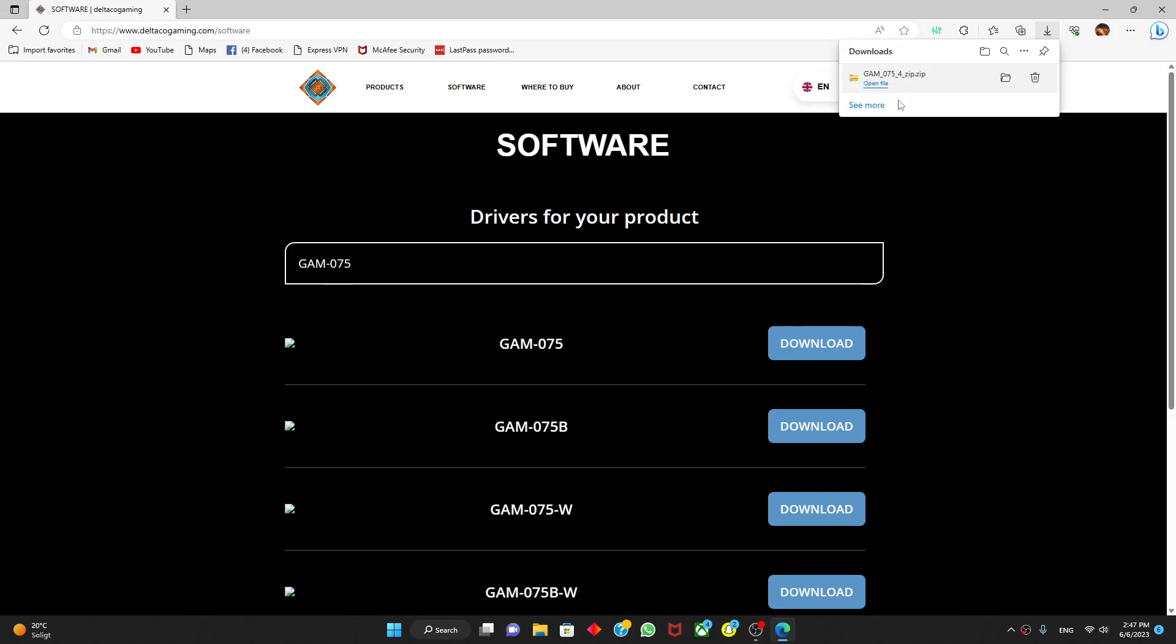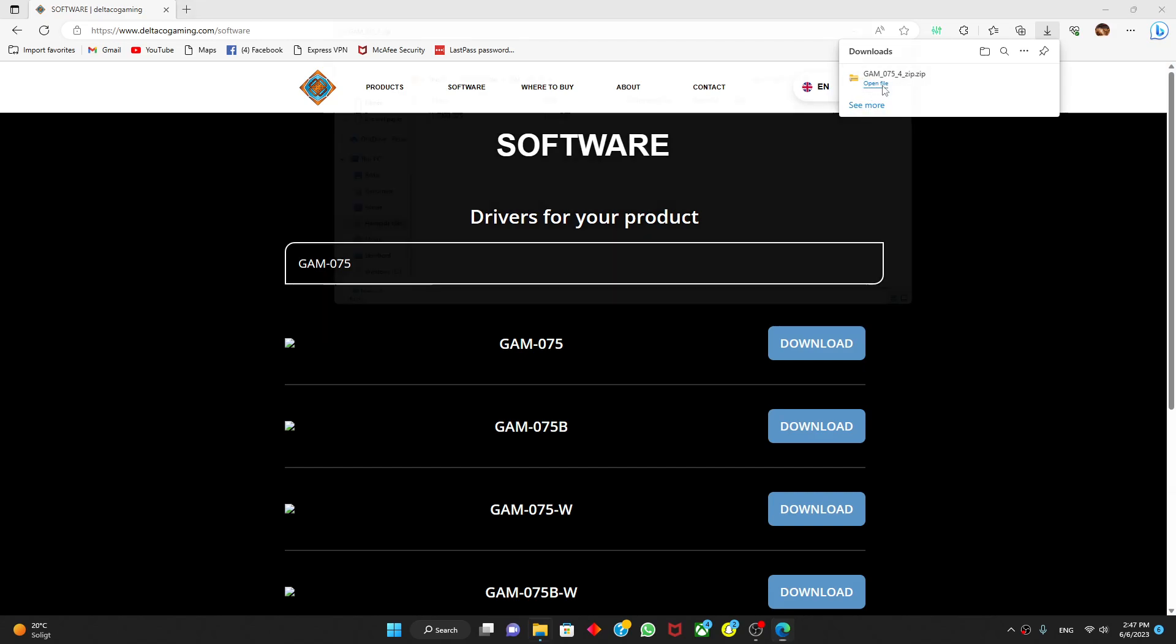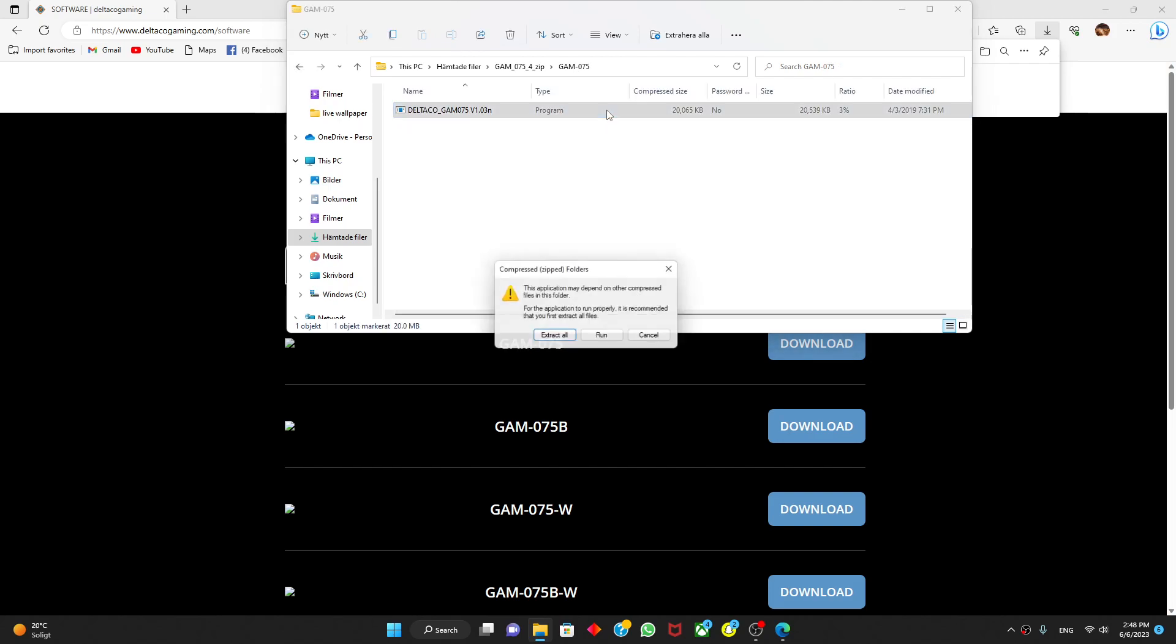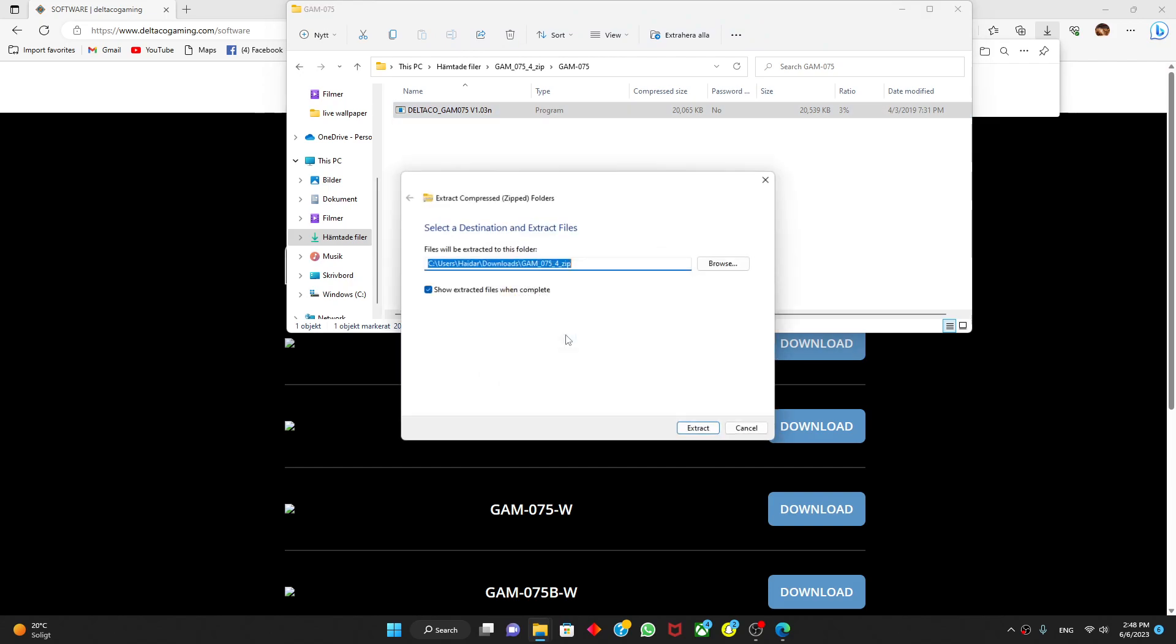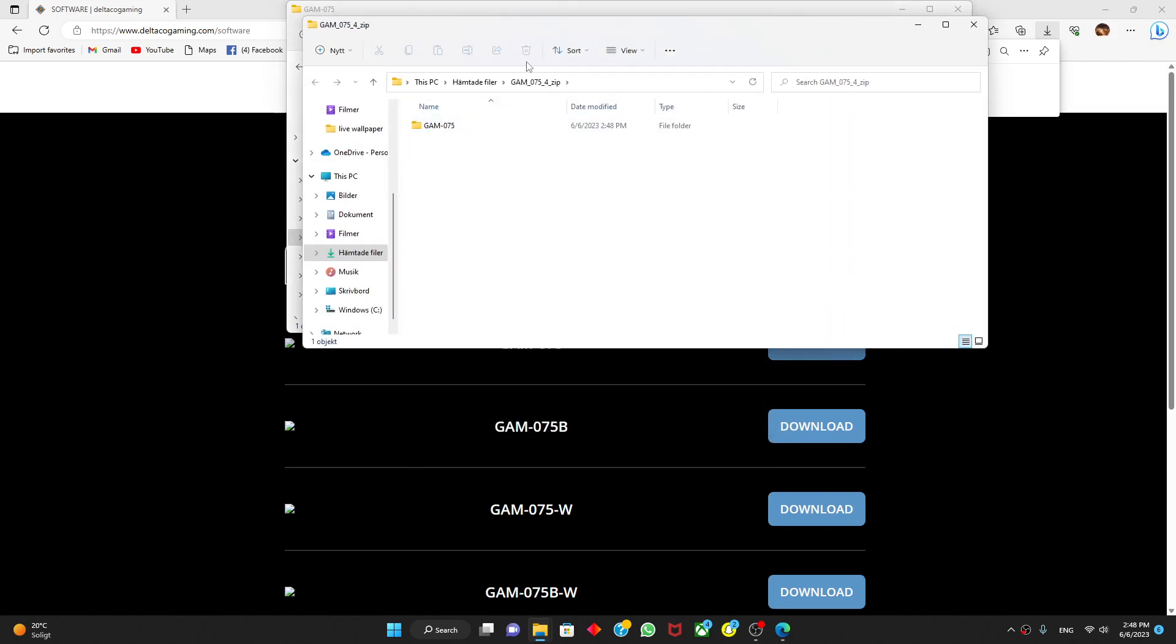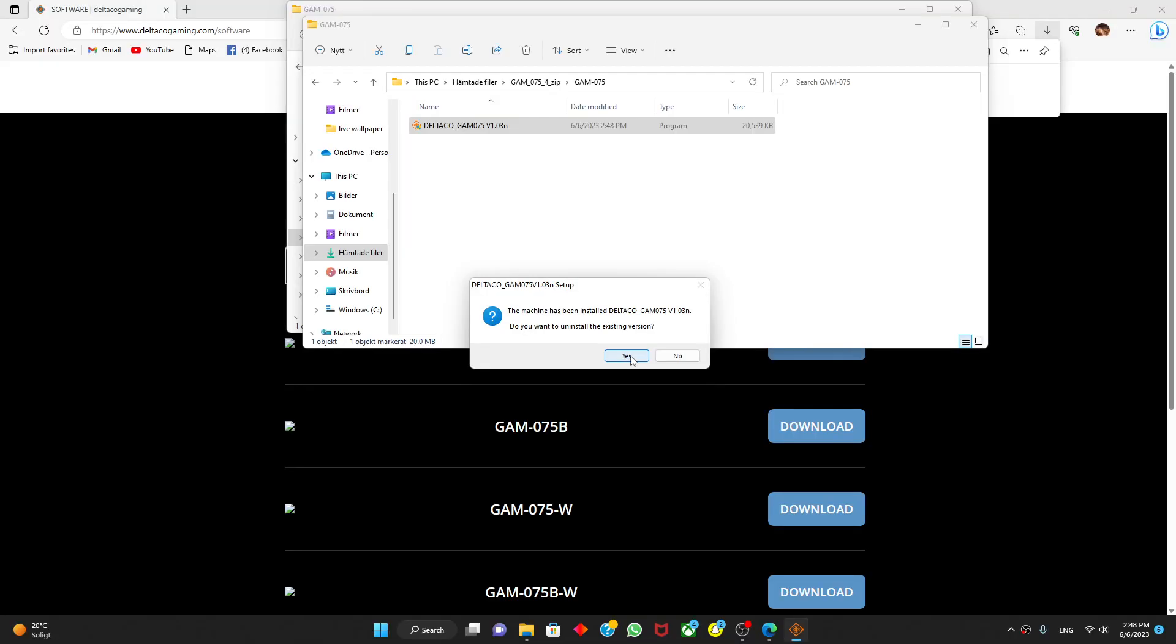On the downloaded file you need to press open file. Now when you have opened the file you need to double click this and press extract all, and then extract. This will pop up, you'll double tap and you'll double tap this, this is the software itself.